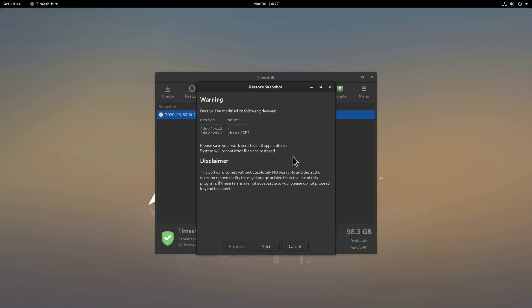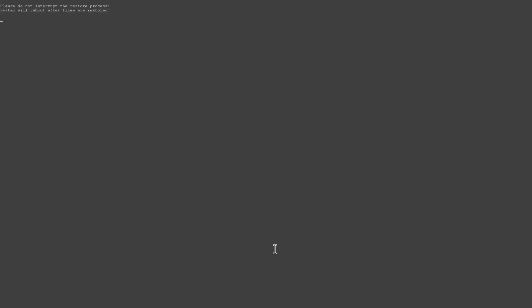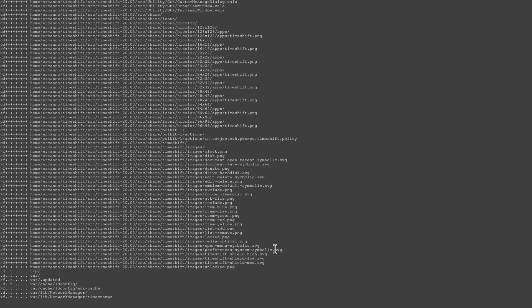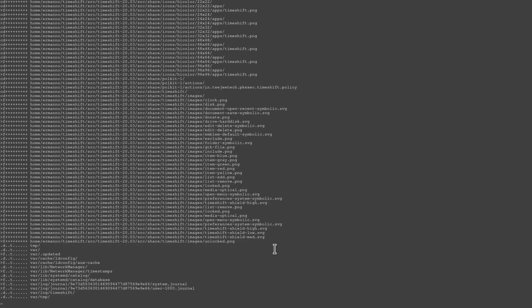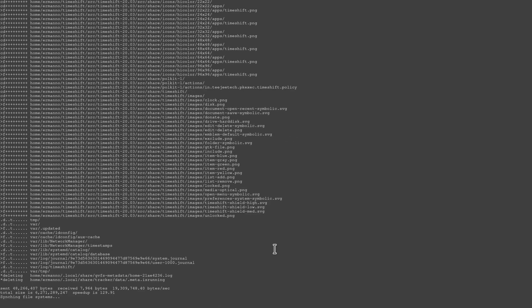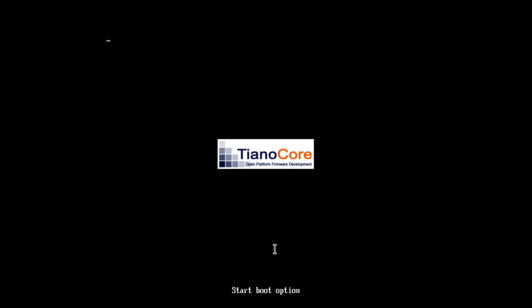This is a small summary and as it says here please save your work and close all application because the system will be rebooting once the snapshot has been restored. That's fine with me and I'll click next. As you can see right now TimeShift is restoring the snapshot and once it's done it's going to reboot the system and now the system is rebooting.